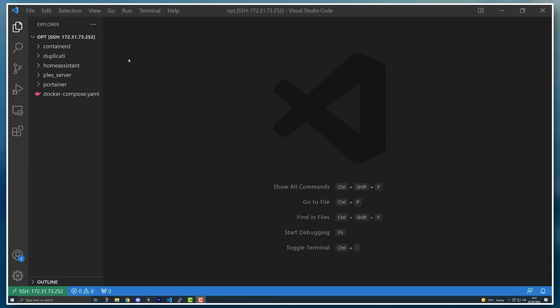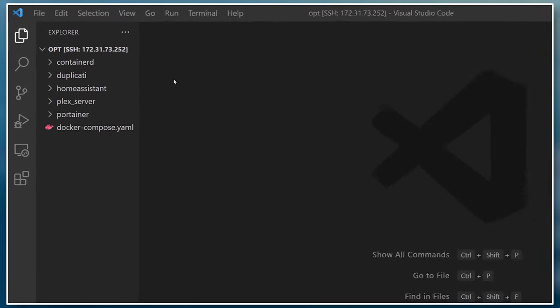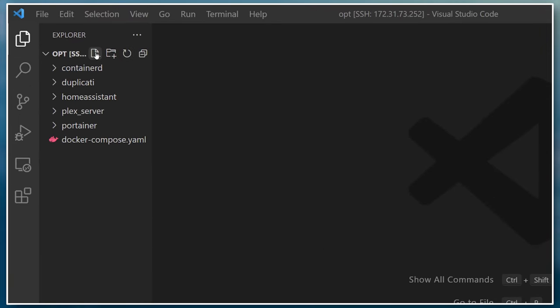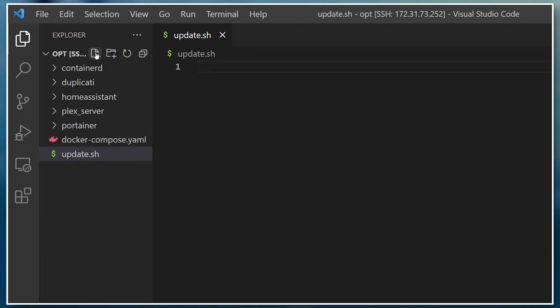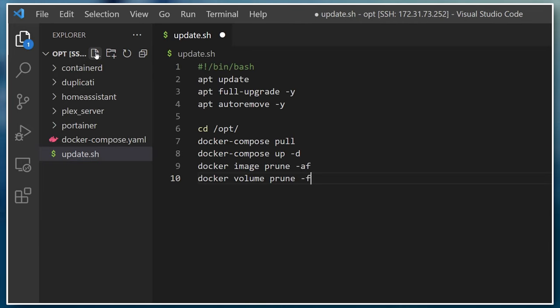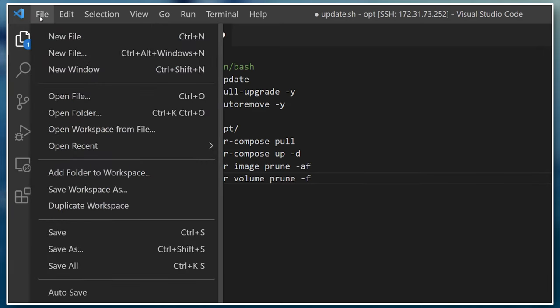Once you're connected to the remote computer via SSH, you can create a new file. I suggest you call it update.sh. Copy the contents of this script into this file and then save it.